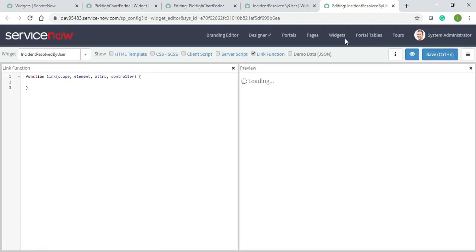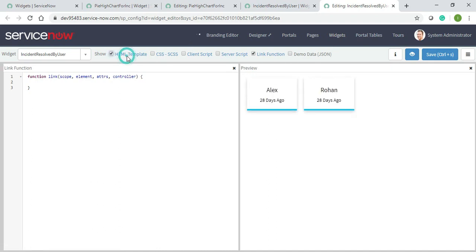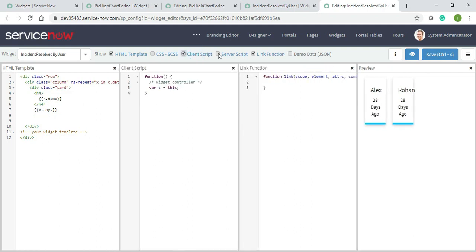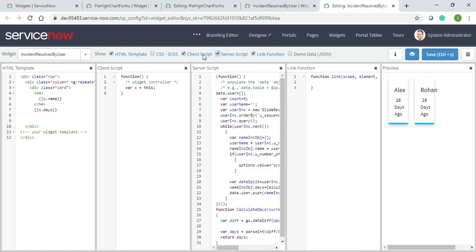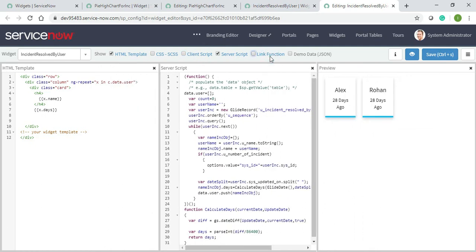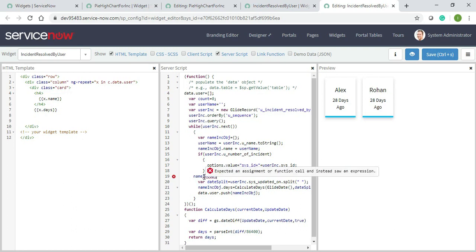There's nothing I need to do. Last time it was like this - I just have to add an SP widget here and call it from the server script. Let me call it from here. For the name, because I'm using this object in HTML, I'll give pieHighChart equals to, and I'll just call $sp.getWidget.